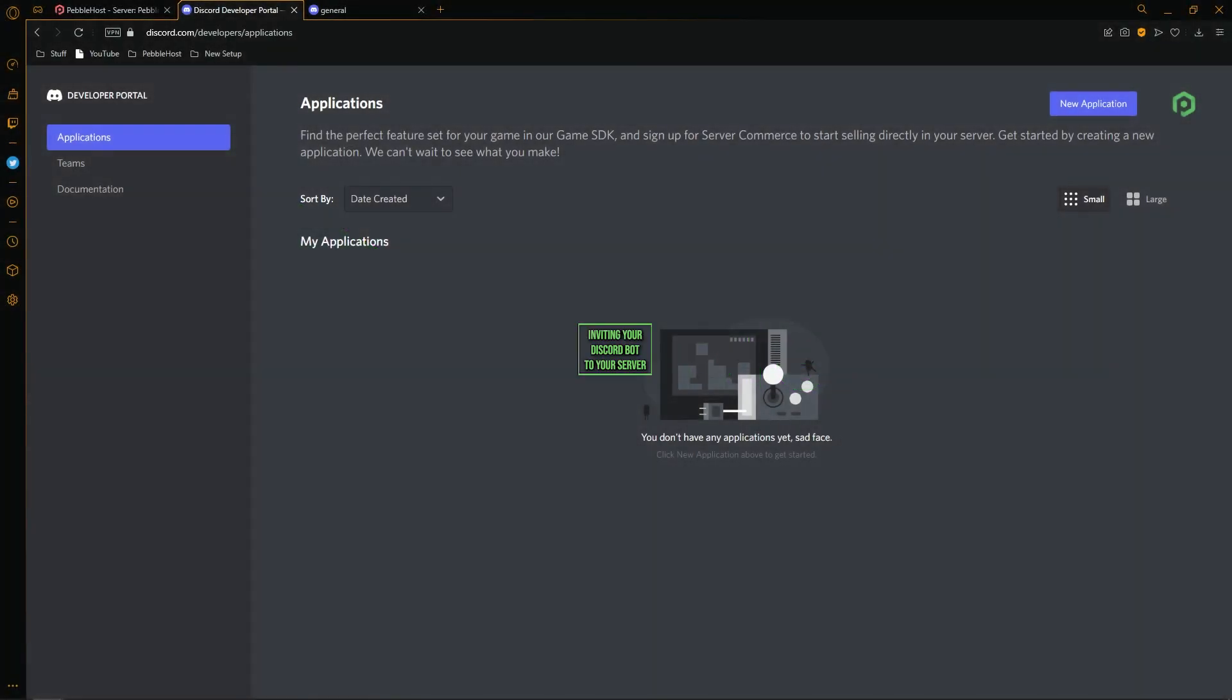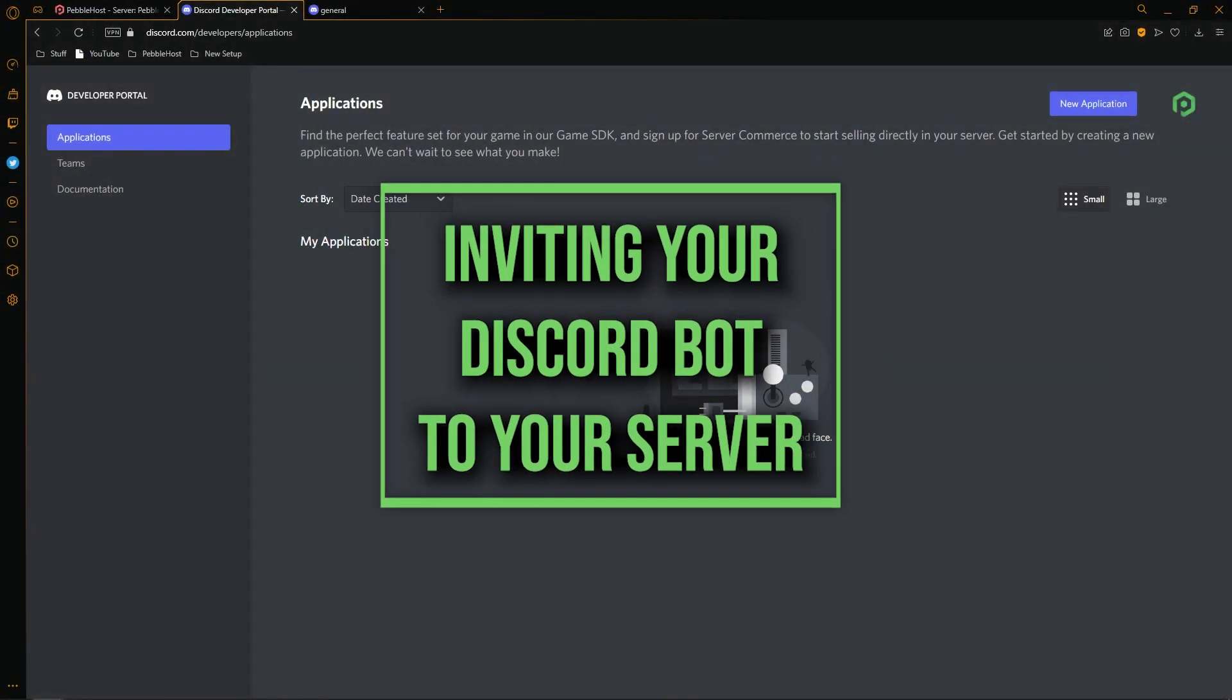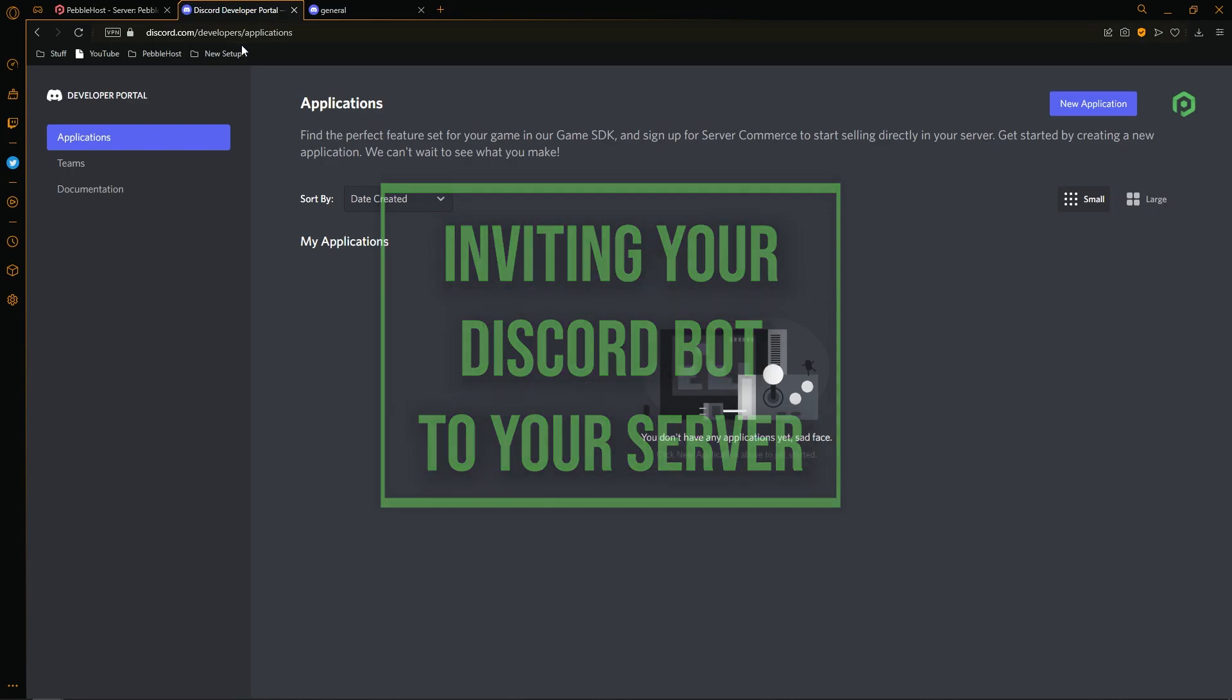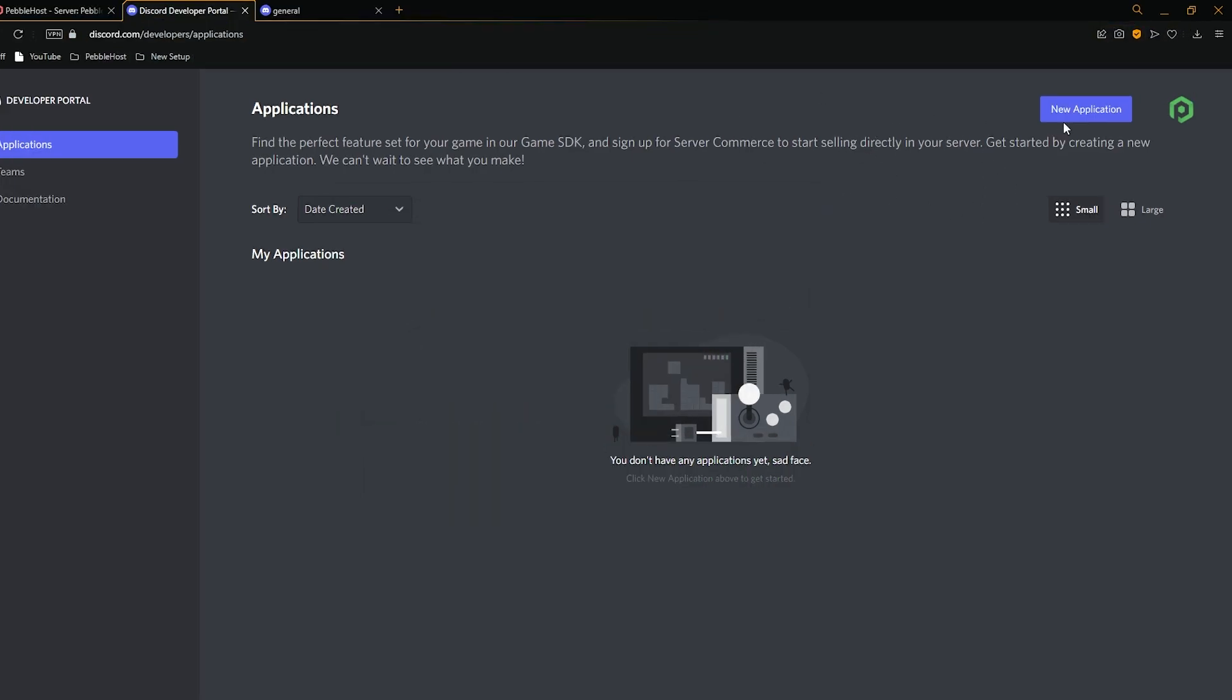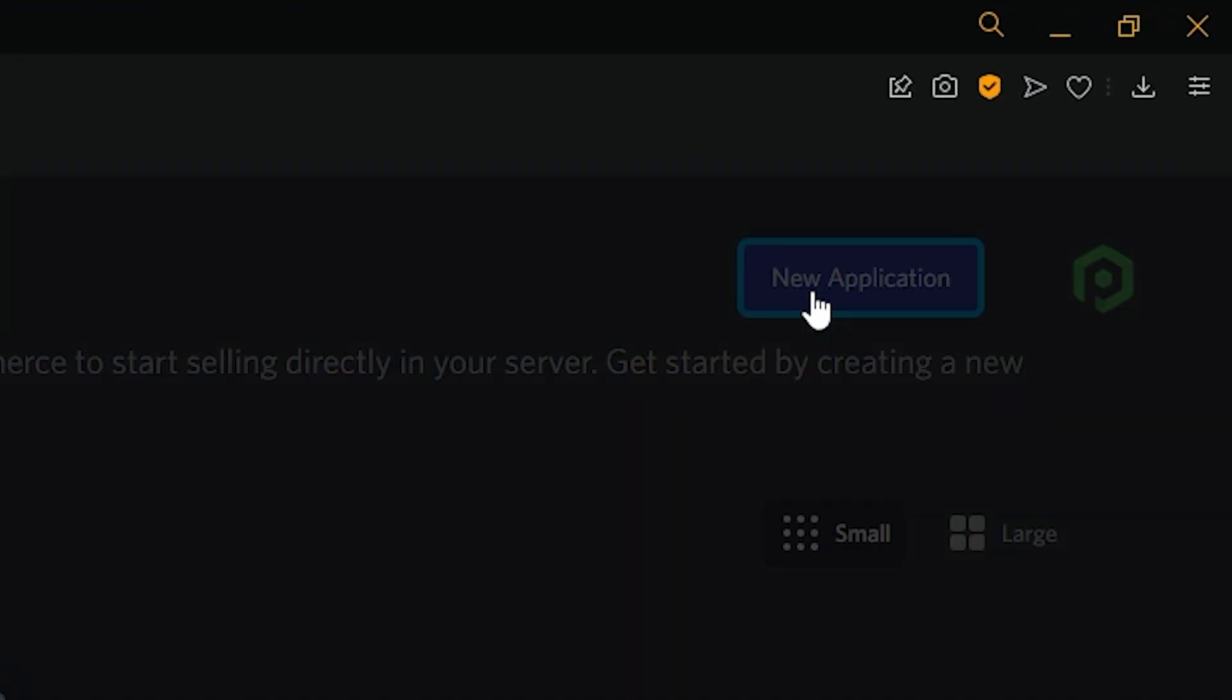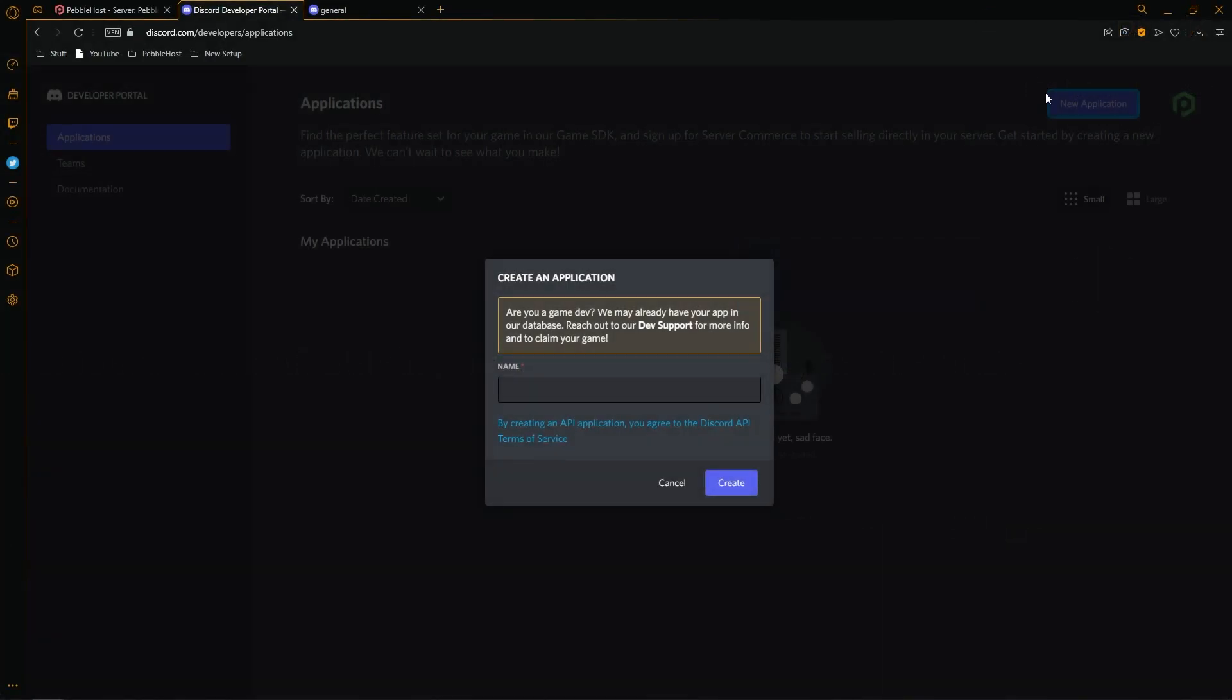So first of all, we're going to create a new application. At discord.com slash developers slash applications, this will also be in the description. We want to click new application. From here, we'll then put in a name. I'm going to call mine Pebble and then click create.